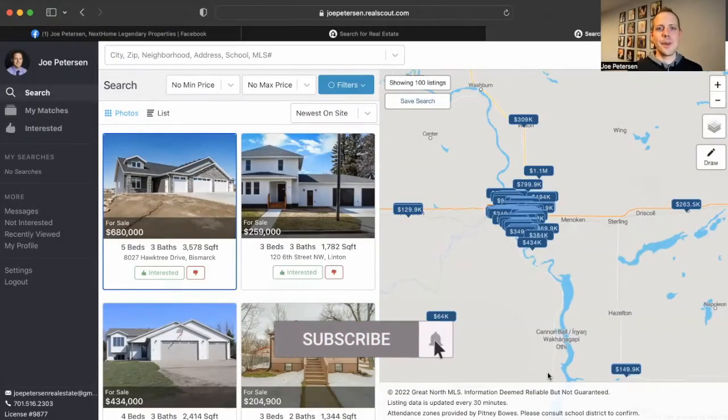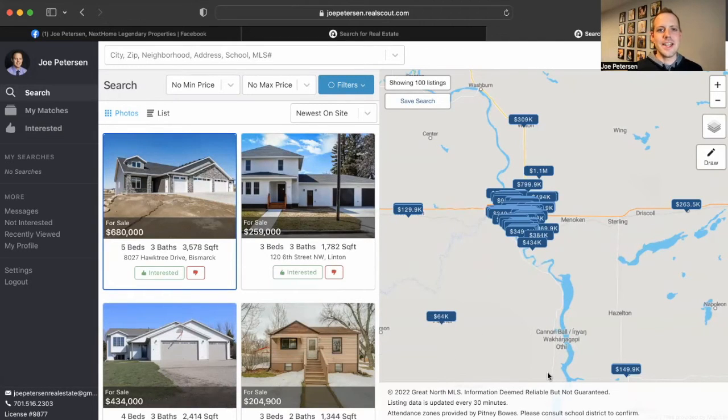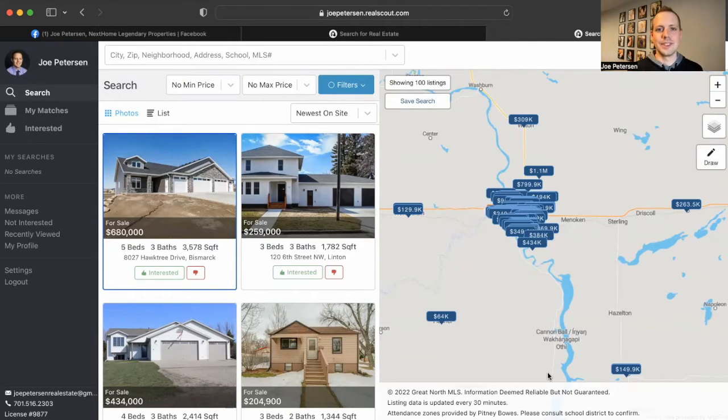Hey everyone, I'm Joe Peterson. I'm a real estate agent with Next Home in Bismarck. And today we're going over RealScout.